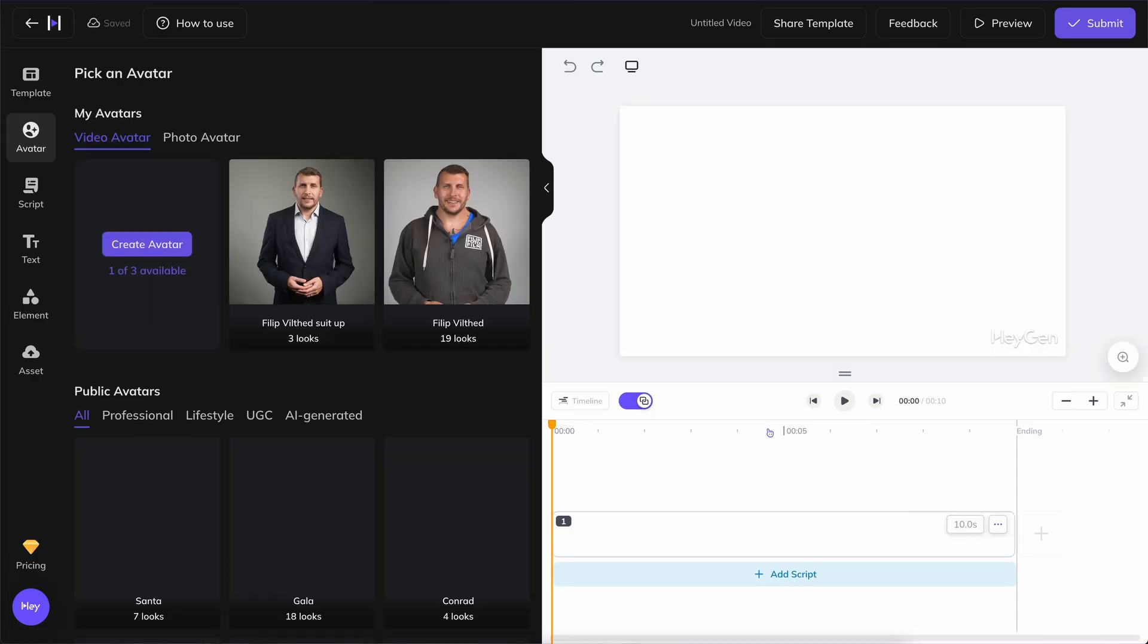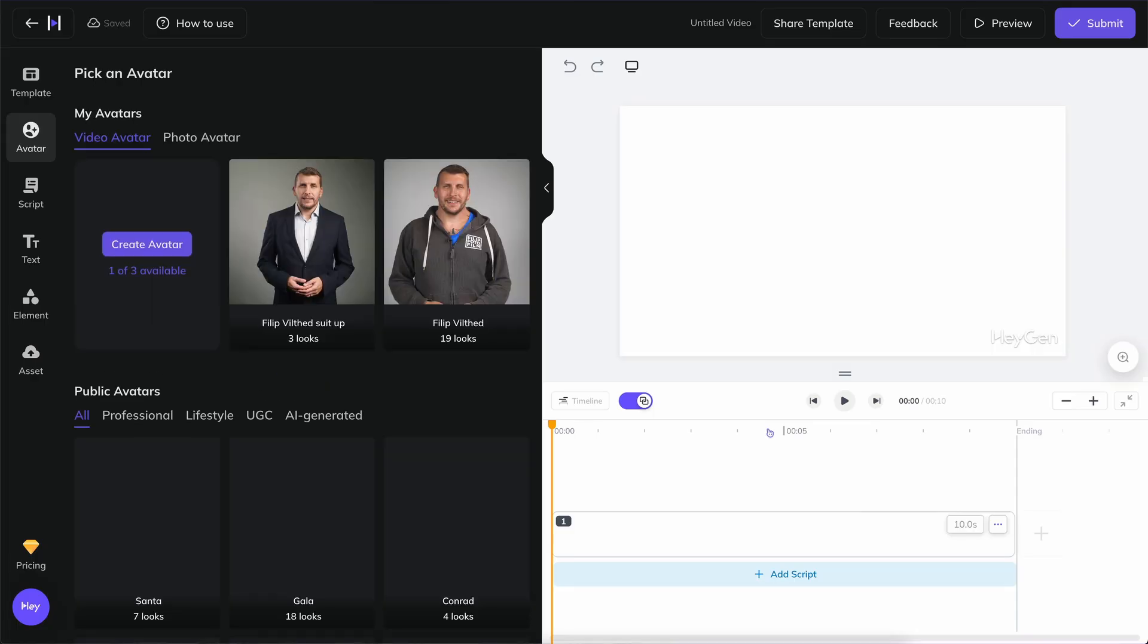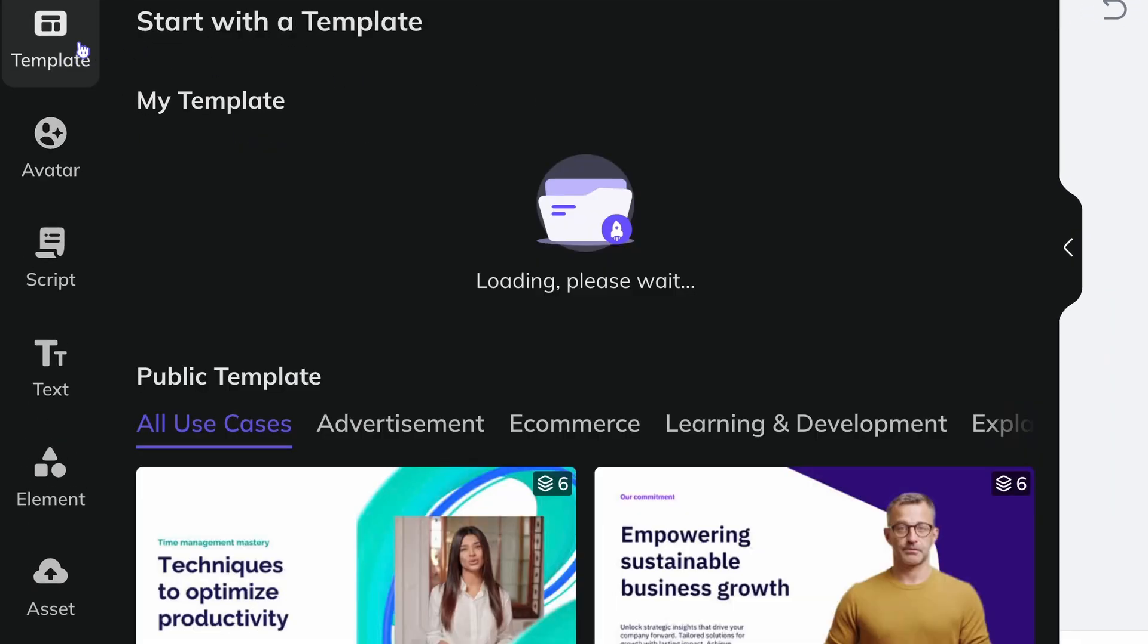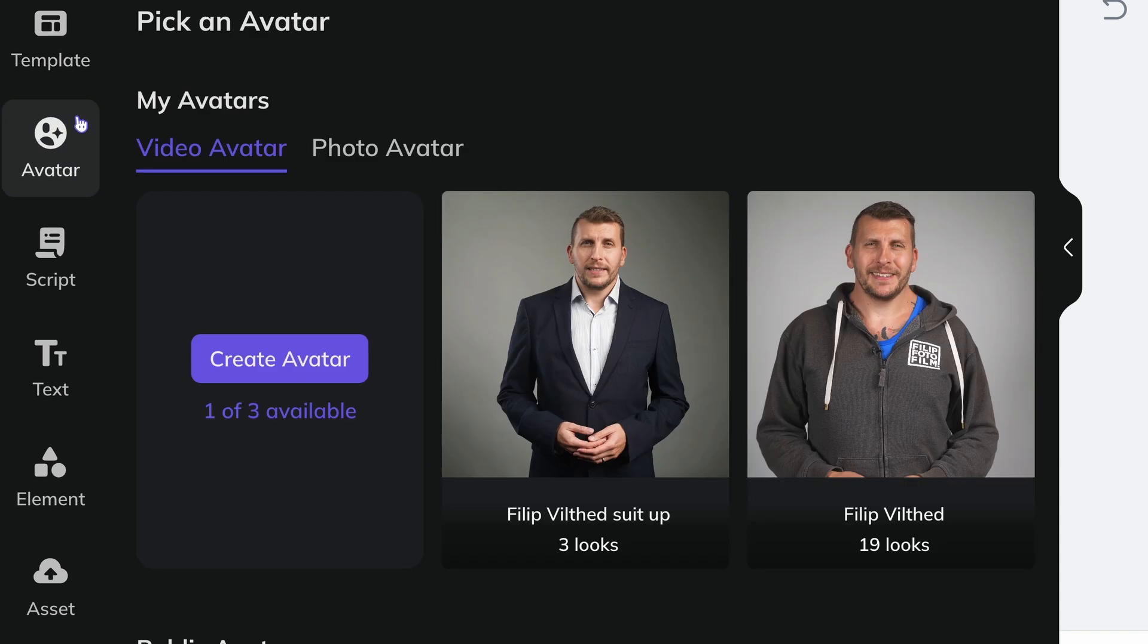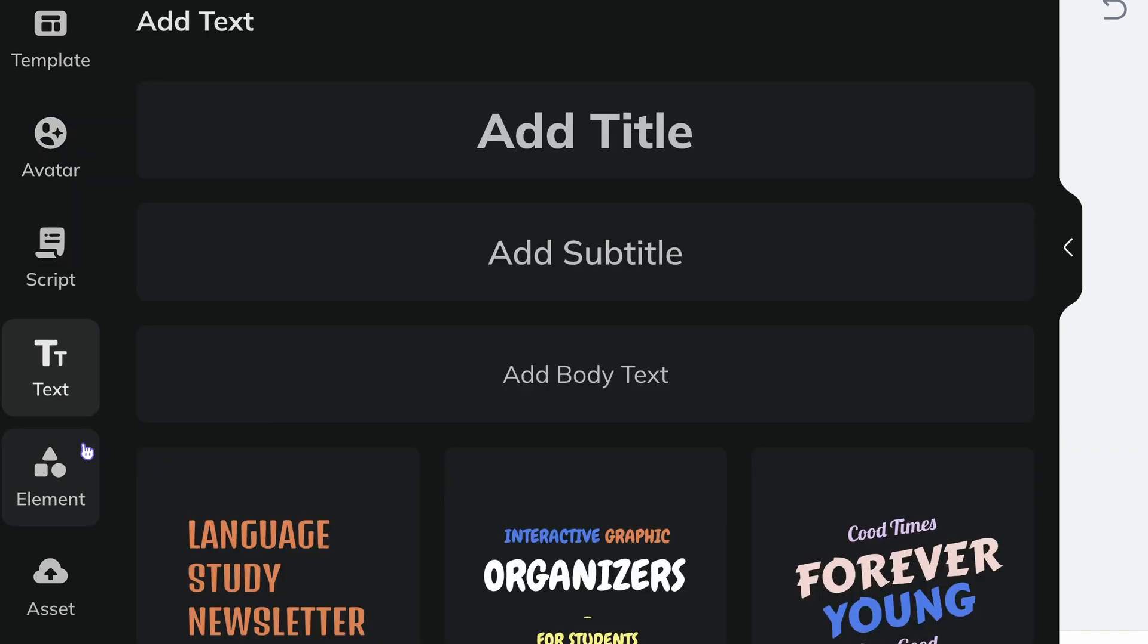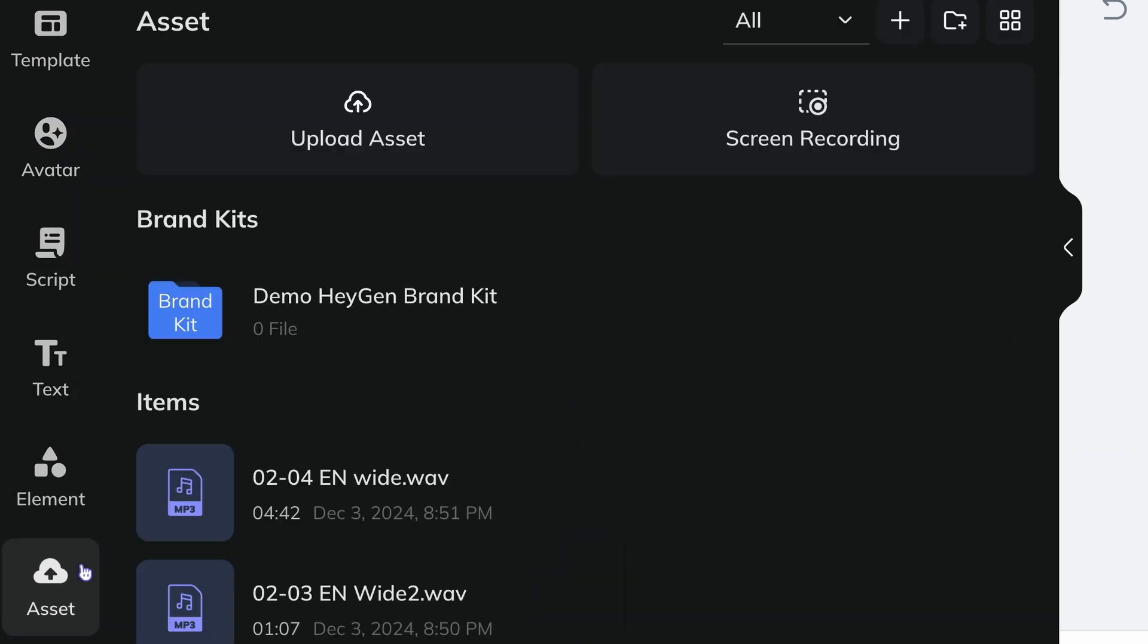AI Studio has a simple layout where you follow the icons step by step from top to bottom to edit your video. From the top, you see Template, then Avatar, Script, Text, Element, and finally Asset. You click on the icons to get to the different pages.